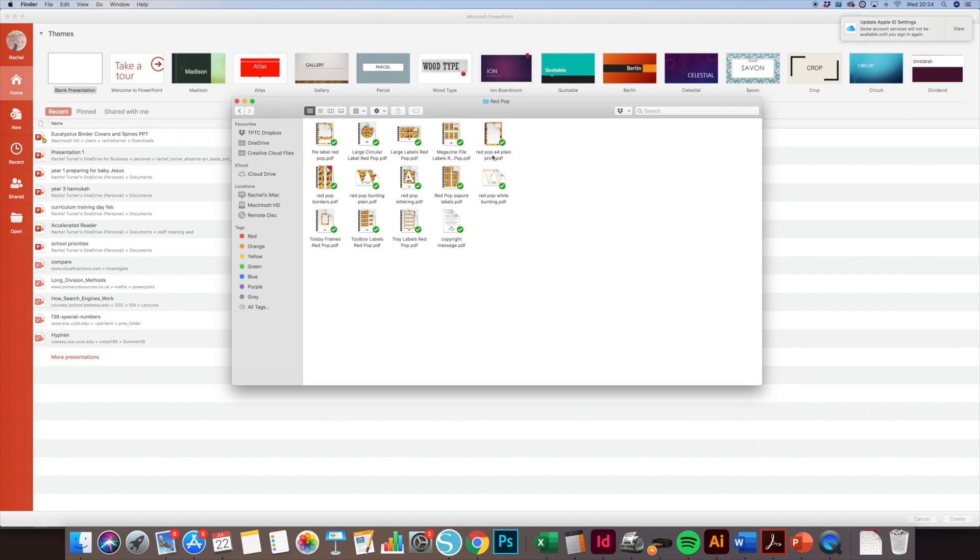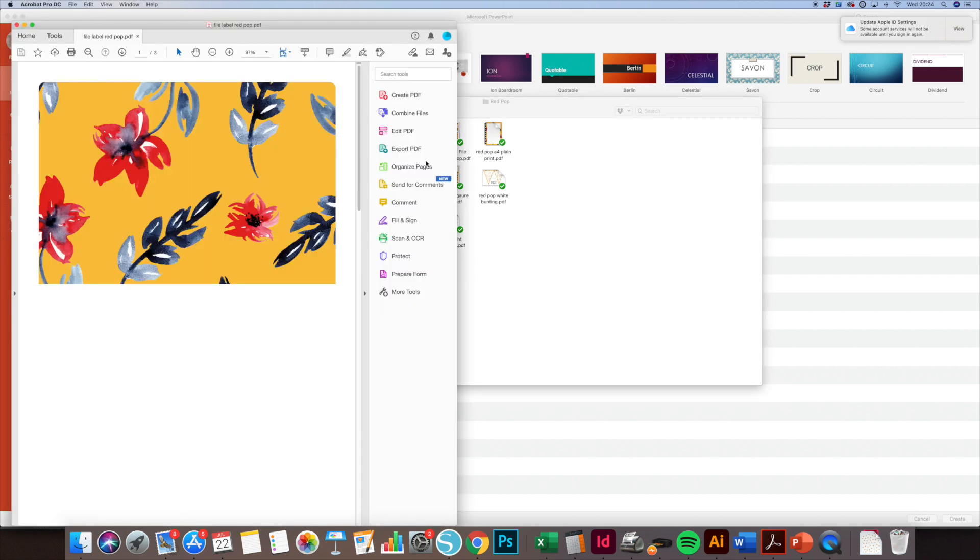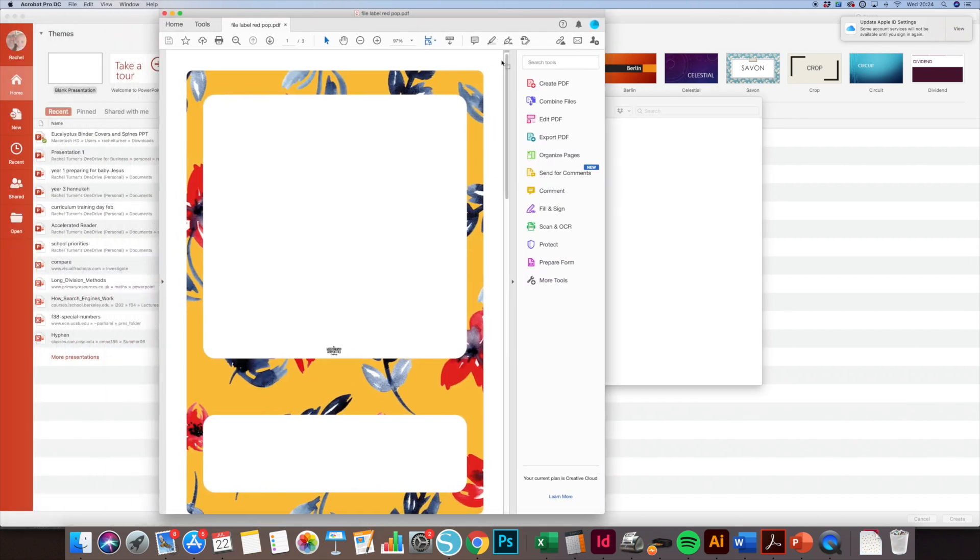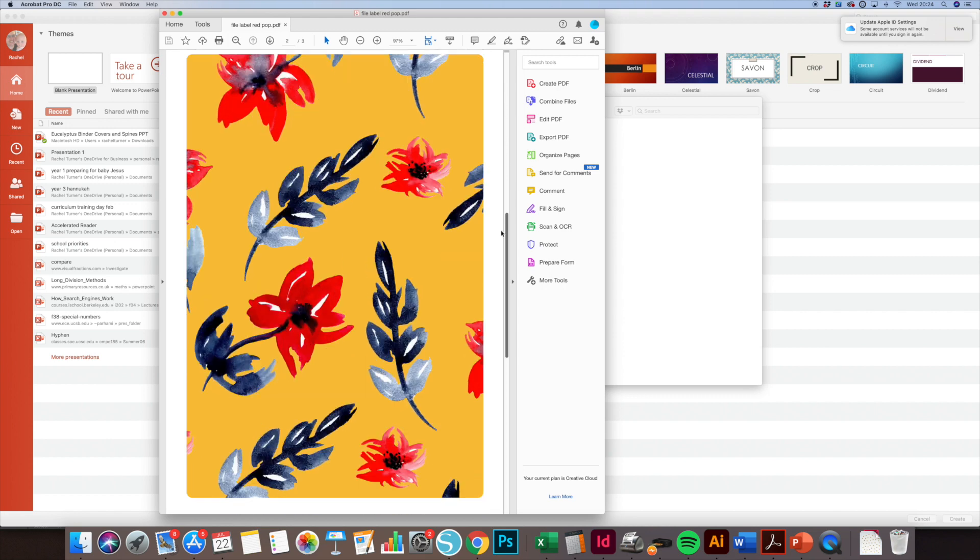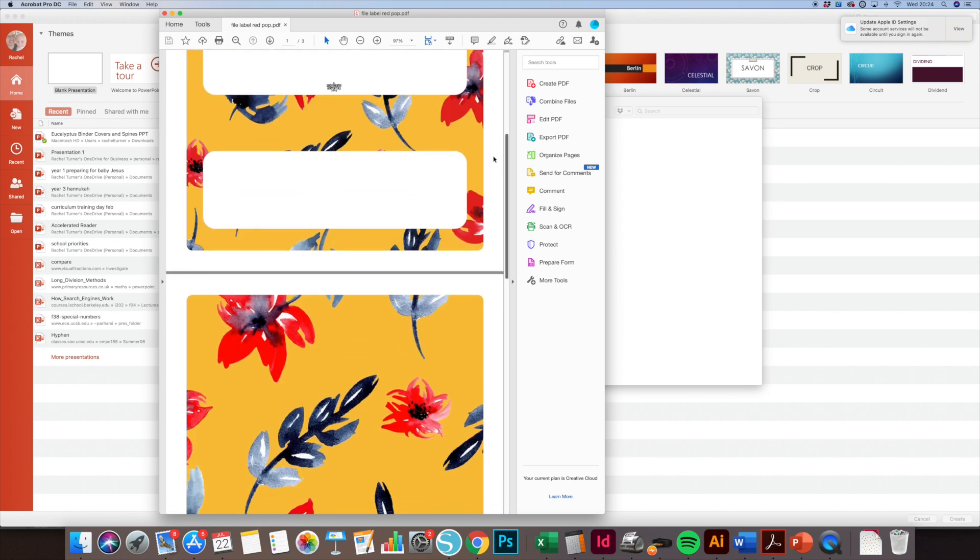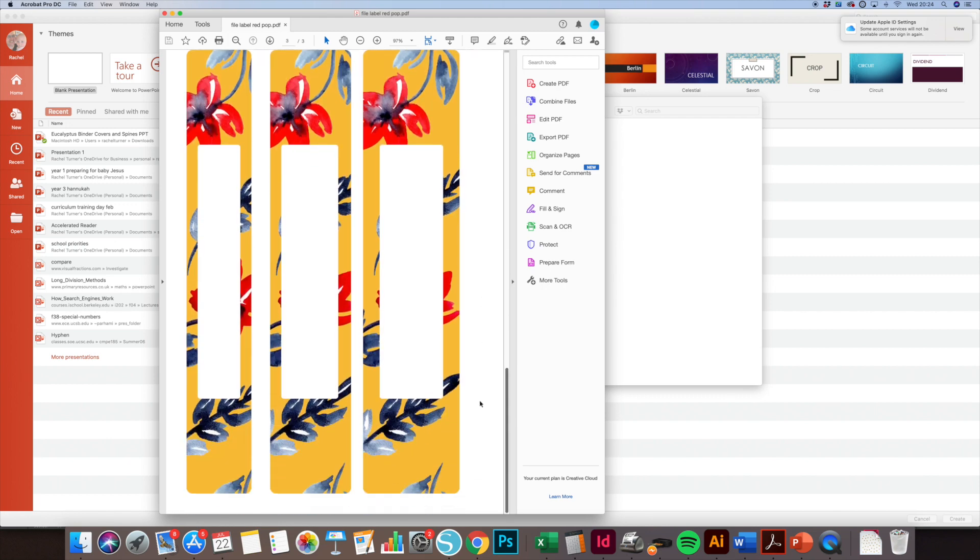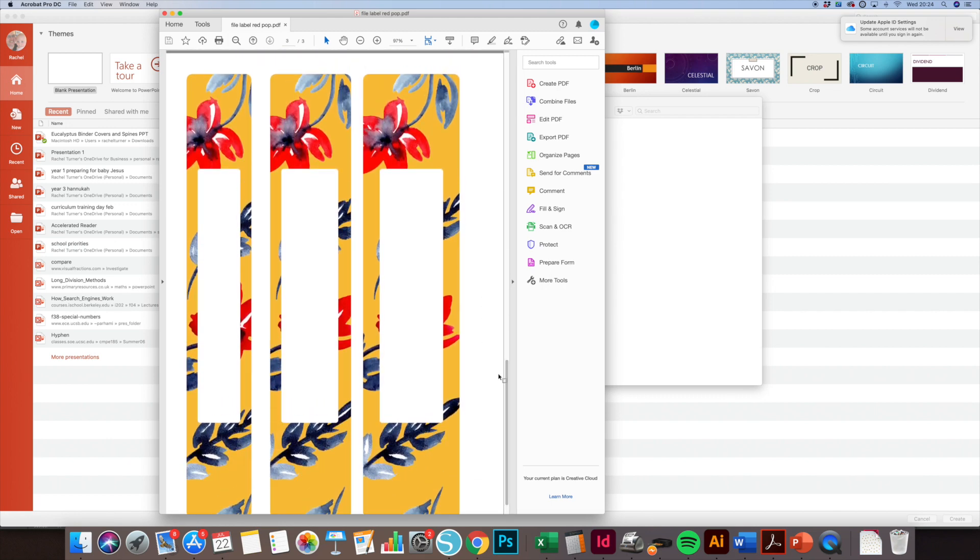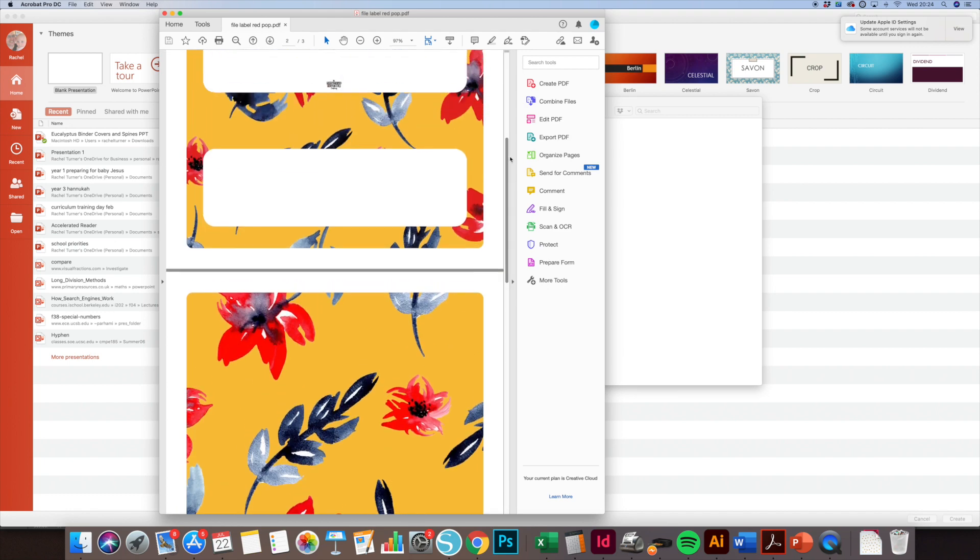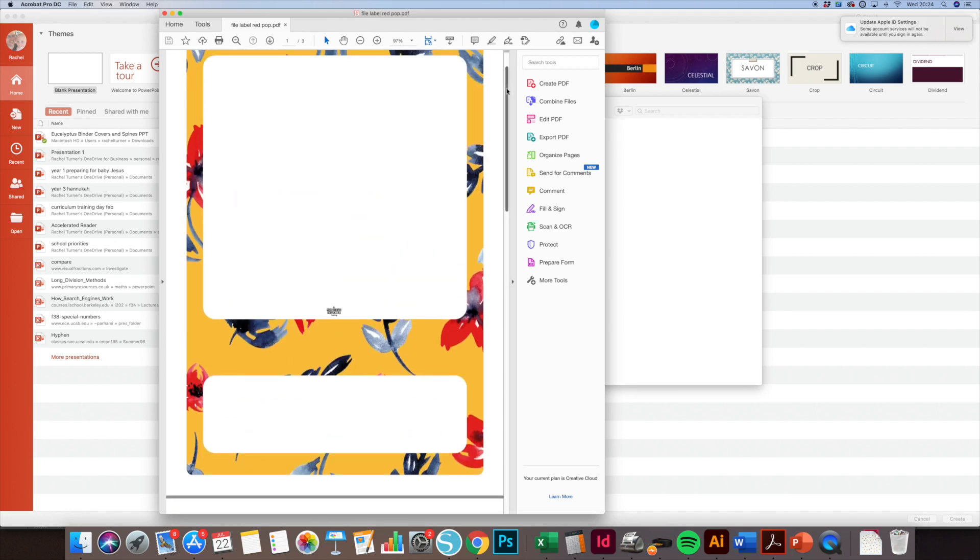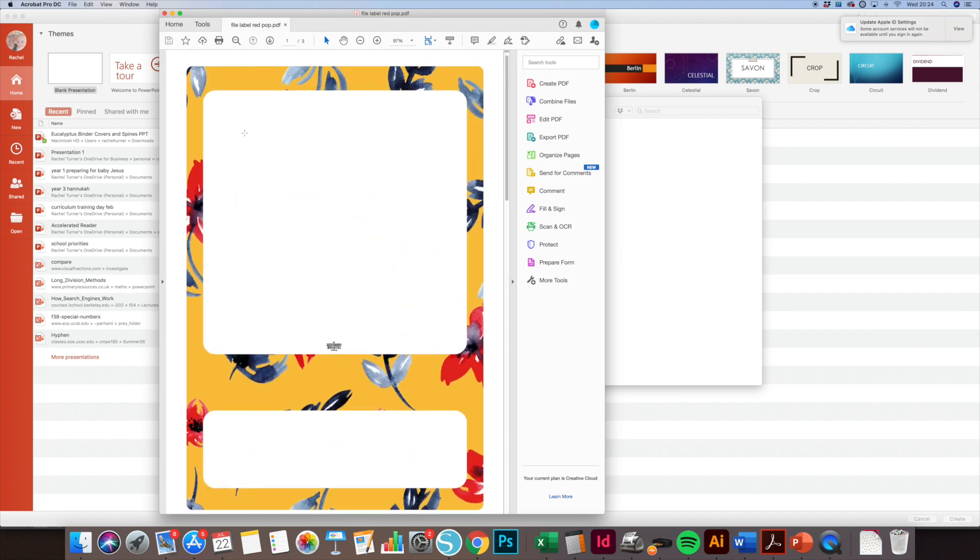These fit perfectly onto A4 files - you've got the front and the back, and then you've also got some spine labels as well. Obviously on a PDF I can't write on here or put any text on here unless you've got Adobe Pro, so I'm going to show you how you can create any font you like.